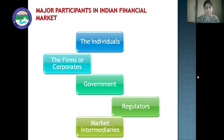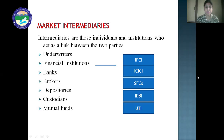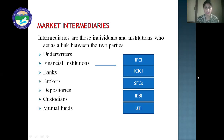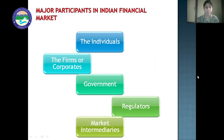Market intermediaries are individuals and institutions who act as a link between two parties. They are underwriters and financial institutions such as IFCI (Industrial Financial Corporation of India), ICICI (Industrial Credit Investment Corporation of India), SFCs, IDBI, and UTI. These financial institutions invest funds in different companies. Besides that, there are banks, brokers, depositories, custodians, and mutual funds. These are the market intermediaries, and they play a very important role in the different sectors of the financial market.